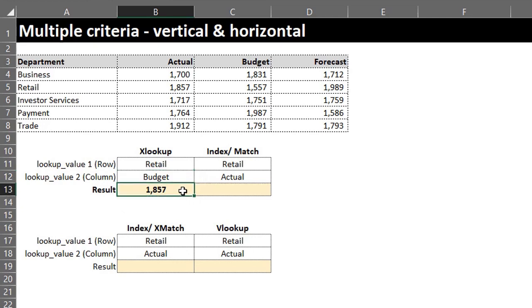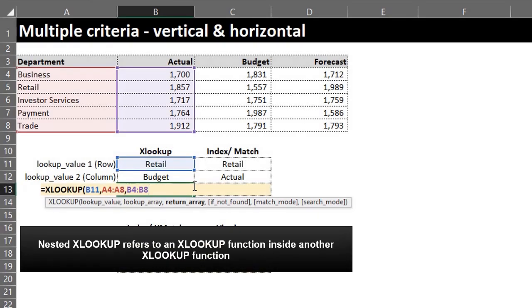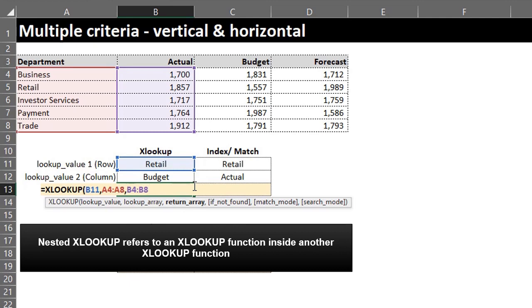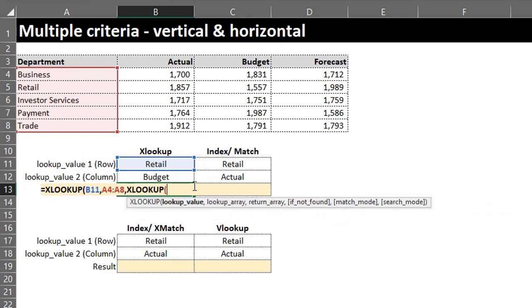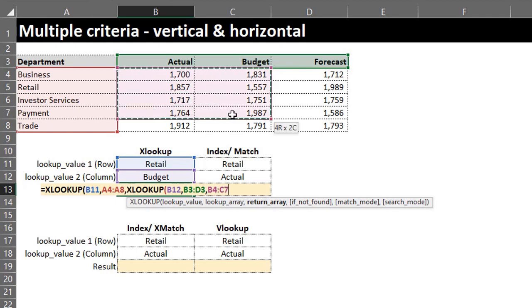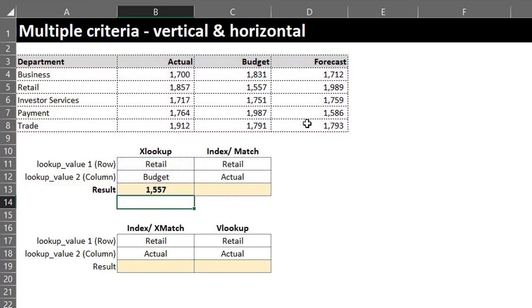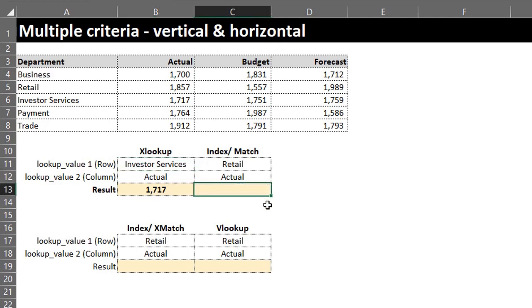There's an issue: if I change the lookup value to 'Budget', the result won't change because the formula still references the Actual column. To make this dynamic so the value changes based on the selected criteria, we can replace the return array range with a nested XLOOKUP. Clear the return array and replace it with XLOOKUP: lookup value is 'Budget', lookup array is B3 to D3, and the return array is the full data range. Close both brackets and press Enter — it works.